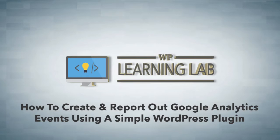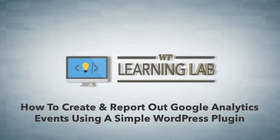Now Google Analytics events are a special type of object in an analytics report which tracks user interaction with content on your website.